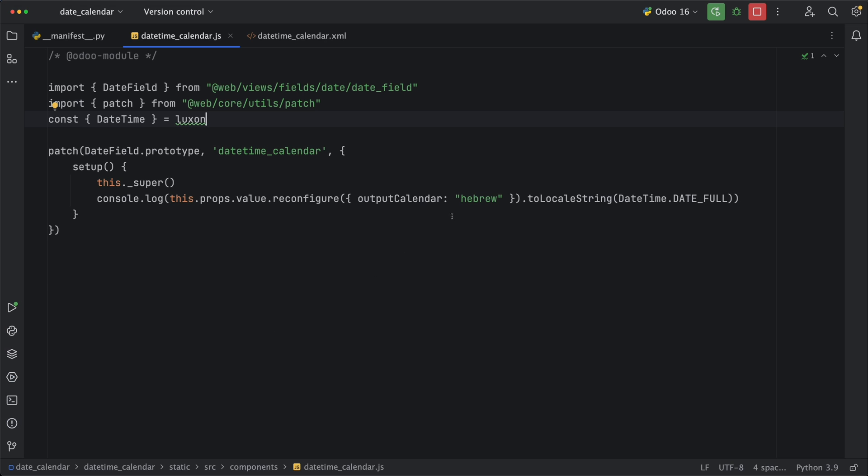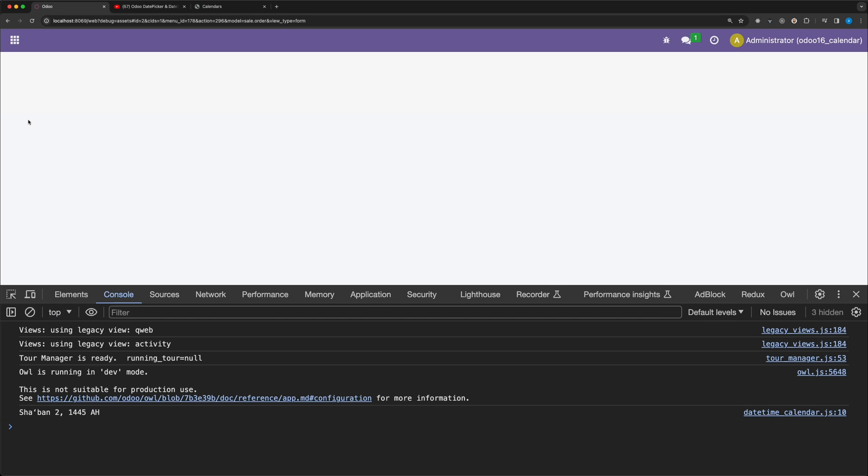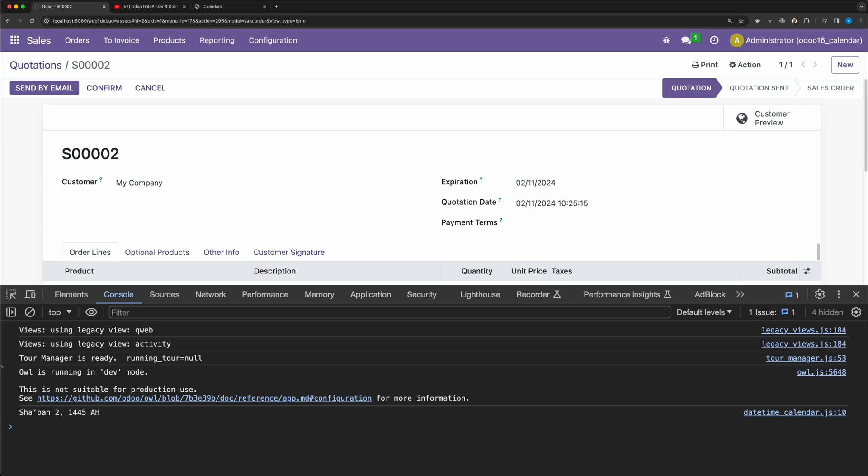Let's also try Islamic calendar. Go back and reload. So it's working fine as well.